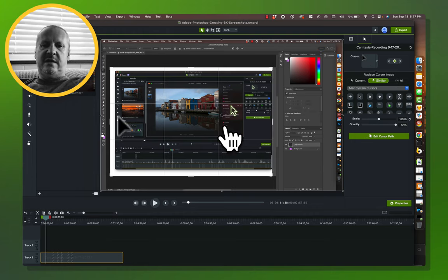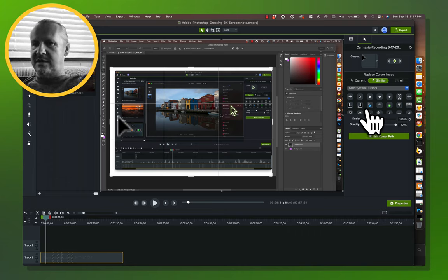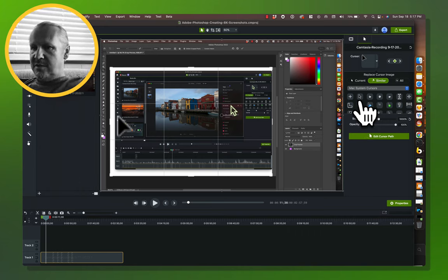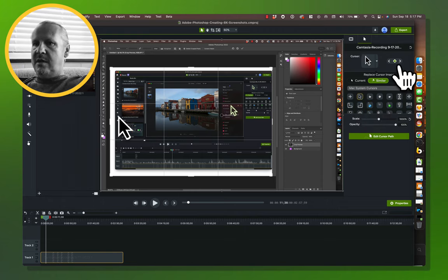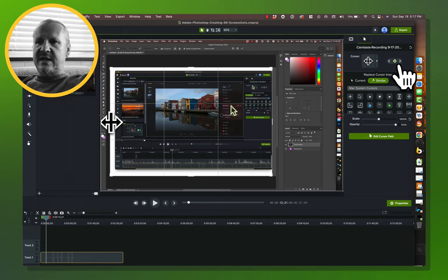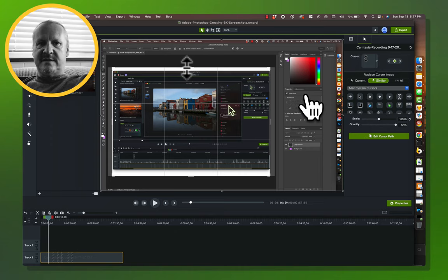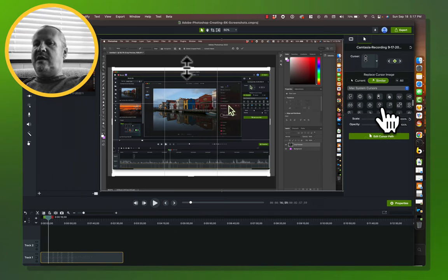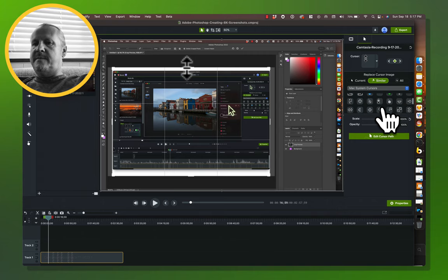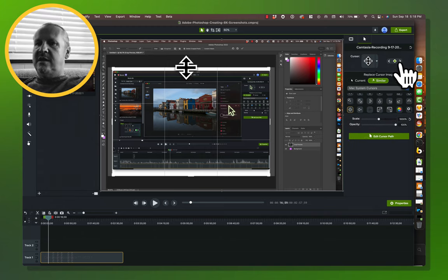More arrows. Here's something — this looks like whatever the shortcut is for normal mode in Photoshop. I'm going to replace it with the Mac arrow and keep moving. Now we've got a directional up-and-down cursor, and I know I have one of those in here that I want to use — let me find it. There it is, that's what I wanted.